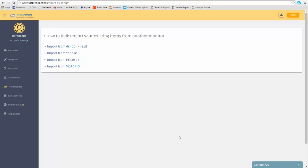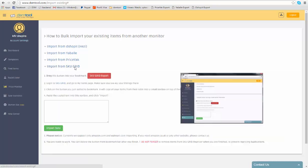Importing your listings from a different repricing tool could be done in a quick and simple process. First, choose the relevant repricing tool you are moving to DSM tool from.